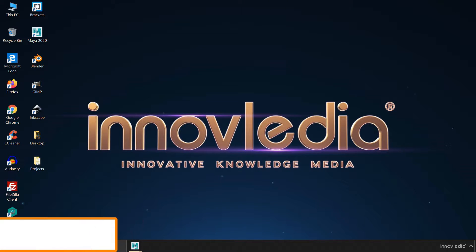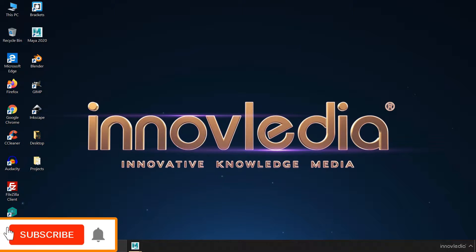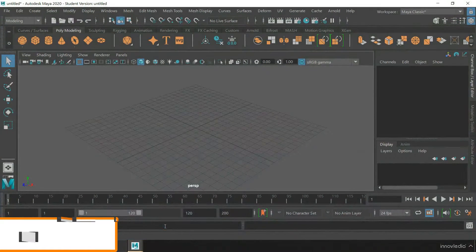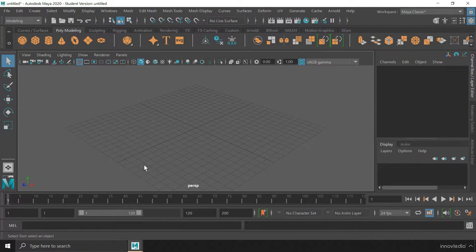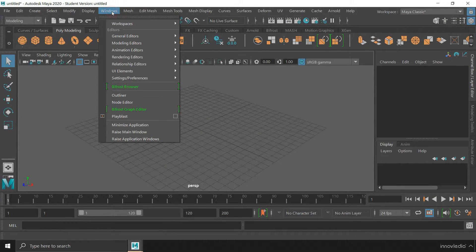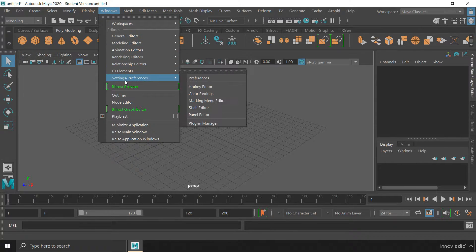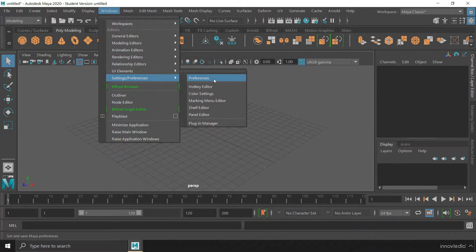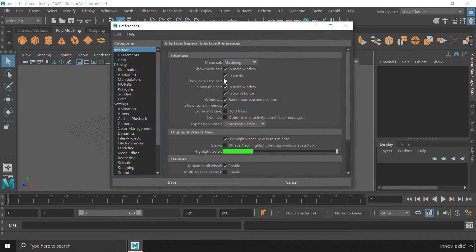So let me first maximize the Maya app. Then all we have to do is go to this windows menu and then go to settings and preferences and then click on this preferences option.